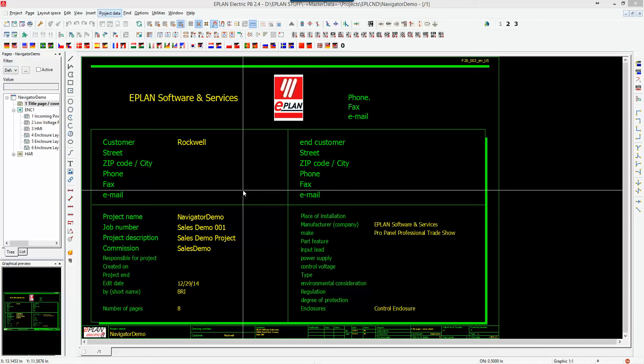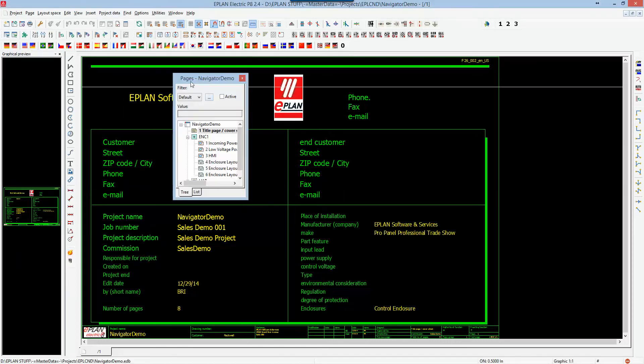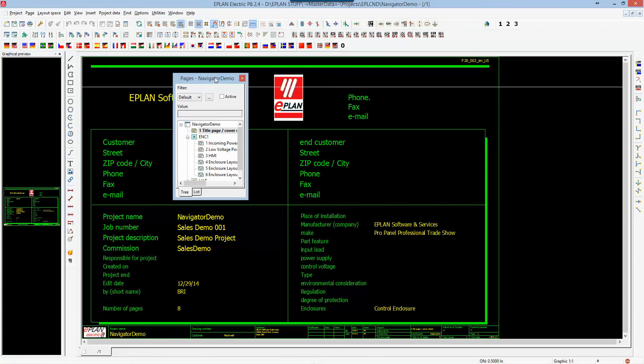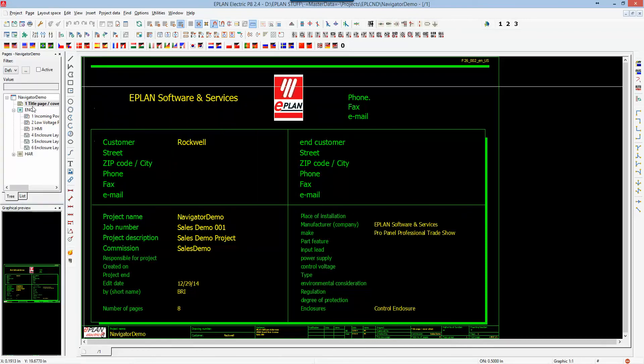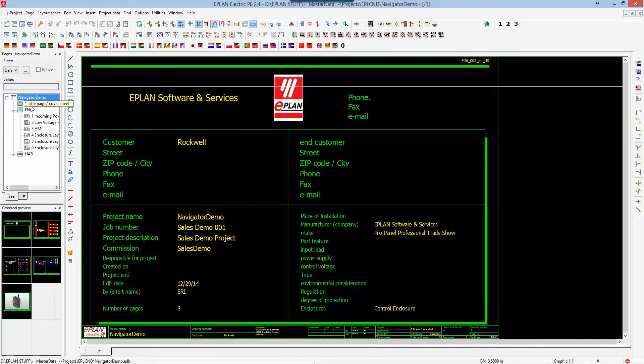One of the main navigators that you will see and get accustomed to is the page navigator. If I drag it out, you will see here the page navigator. This page navigator contains the projects that you're working on and the pages associated to that particular project.